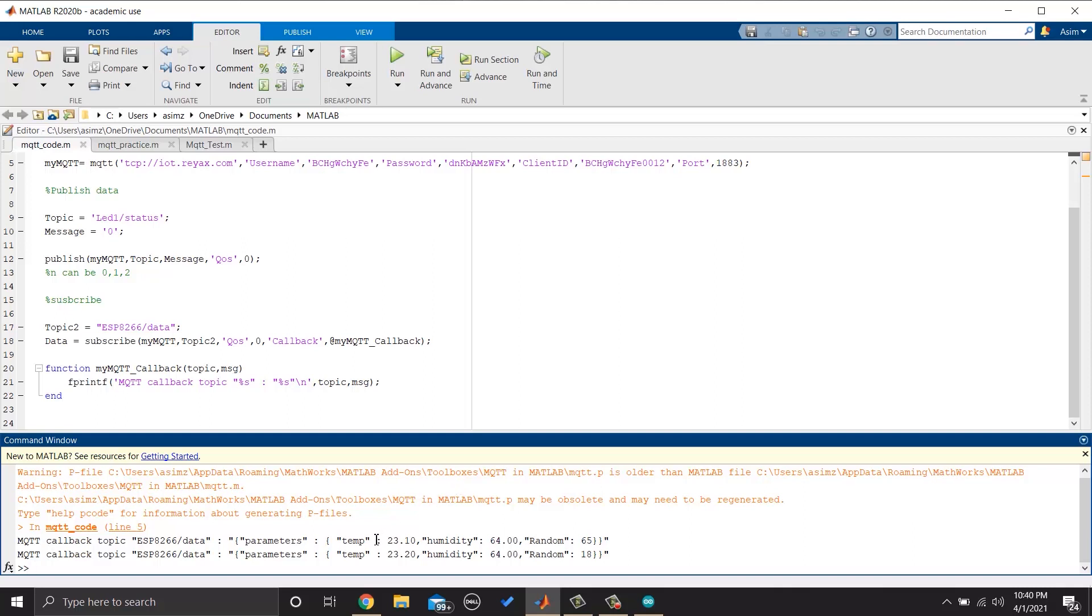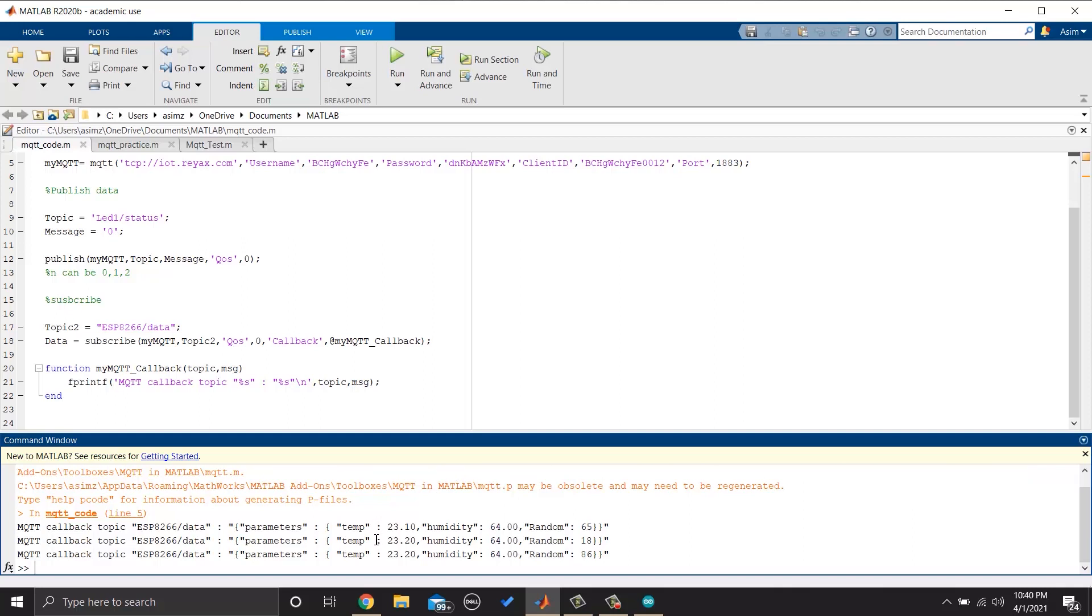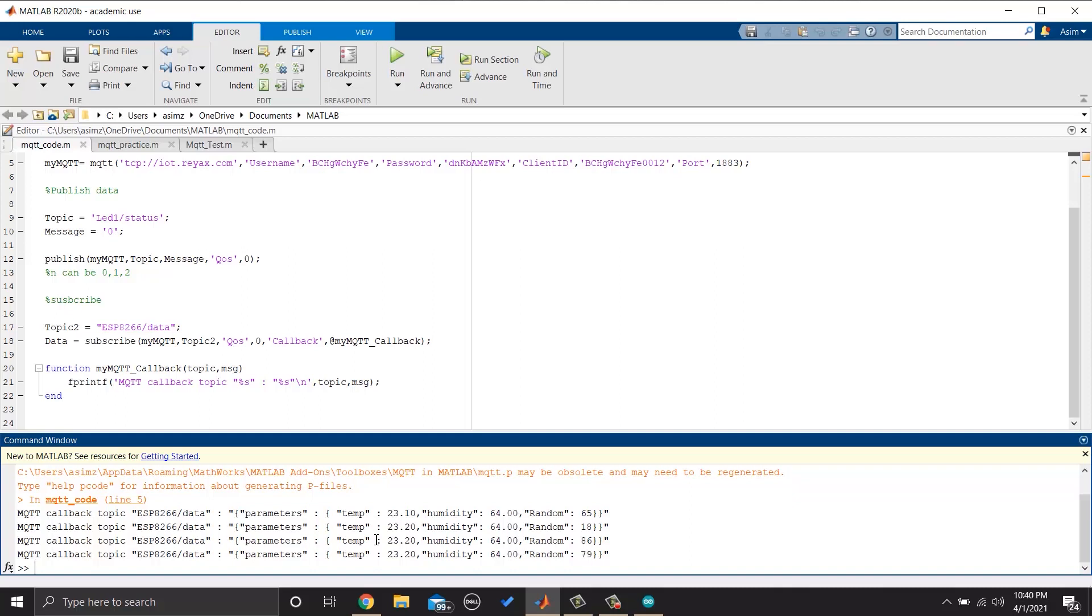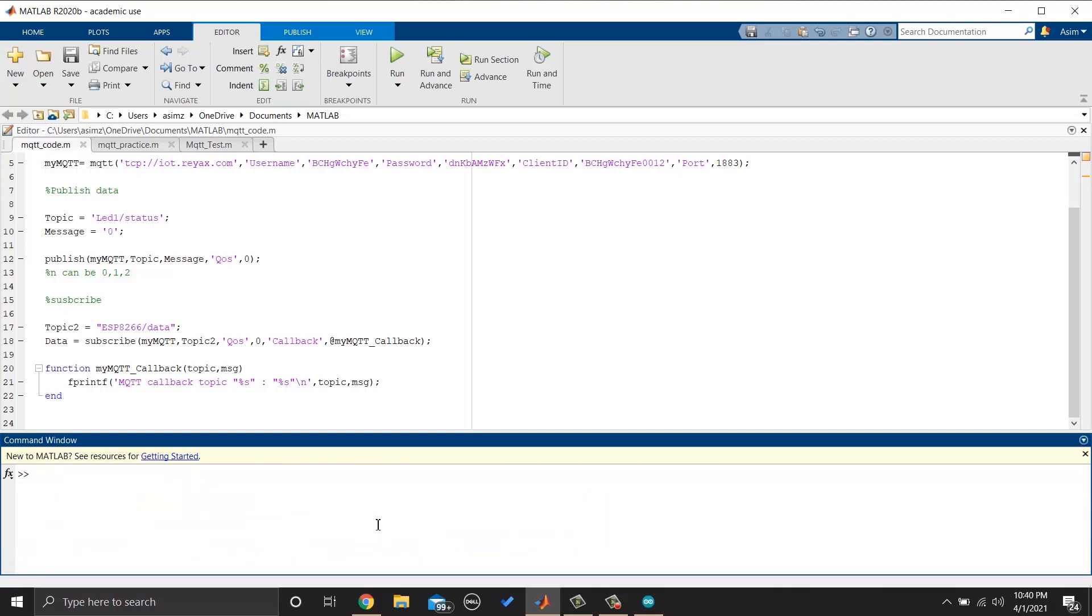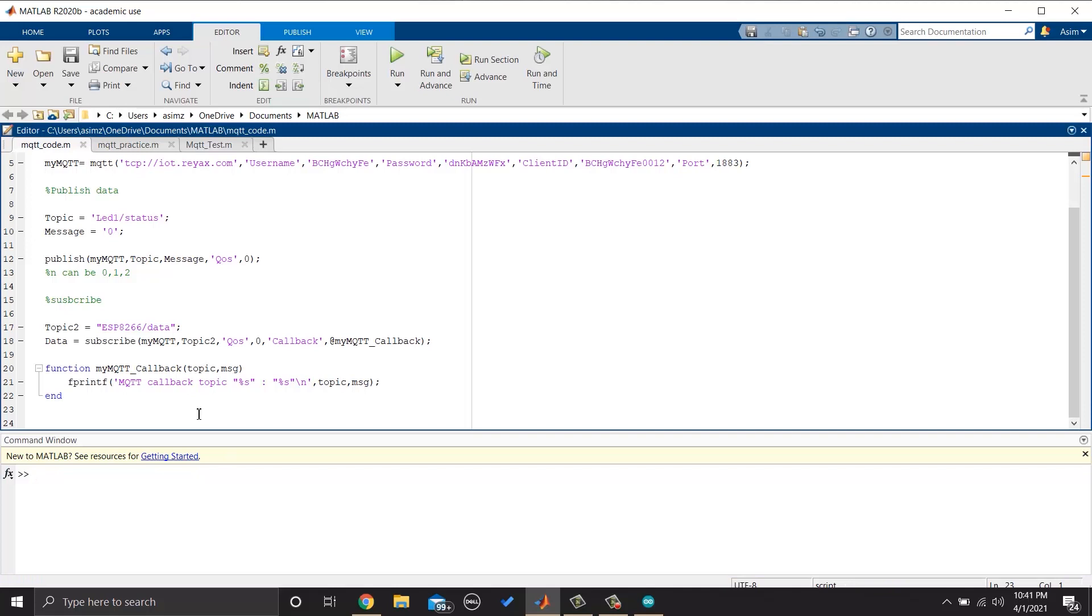Okay, now let's plot the data that is coming from ESP8266 via MQTT protocol. In this case, we will not be using the callback function. So, I will remove some code.